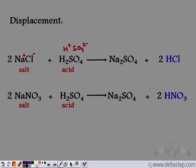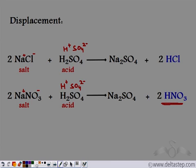Similarly, if we have NaNO₃ and make it react with H₂SO₄, Na⁺ reacts with SO₄²⁻ to form Na₂SO₄, and NO₃⁻ reacts with H⁺ to form HNO₃. So from one salt we get another salt, and from one acid — H₂SO₄ — we get another acid, that is nitric acid. This is another way of preparing acids.